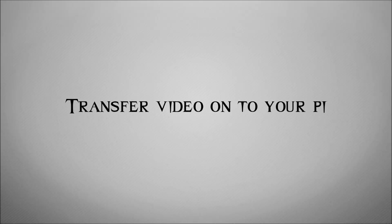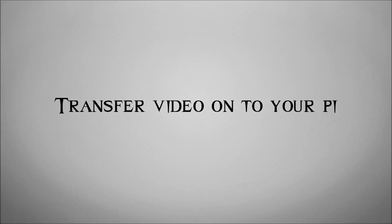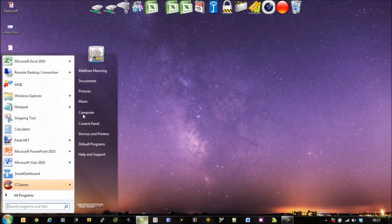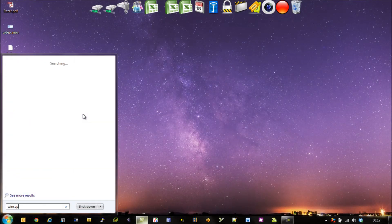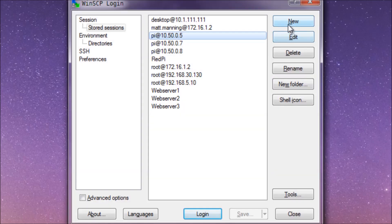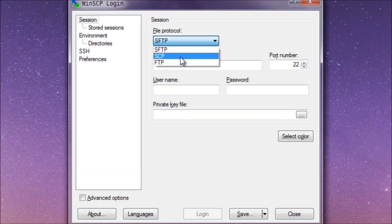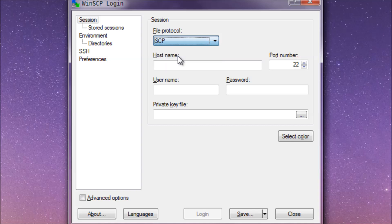One of the first things you're going to need to do is to actually get the video footage onto your Pi. I use my laptop to connect into the Pi with a software called WinSCP. I'm going to create a new session, select the protocol SCP, and type in the hostname, username and password on my Pi.